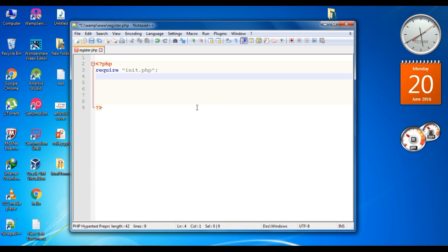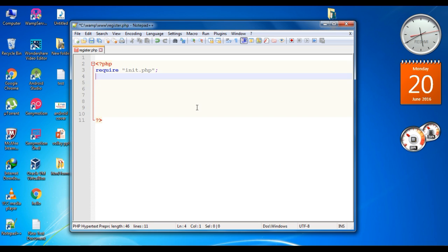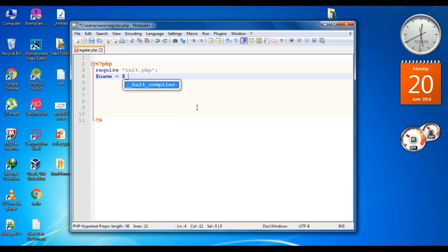Now we need to declare some variables. First we have to get information from the Android application — we need to get information like name, username, email address, and password. So the first variable is name, and here we use the POST method. So POST and the first variable name is 'name', here is the key for it: name.